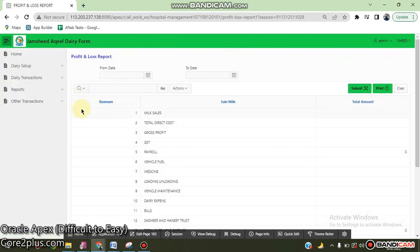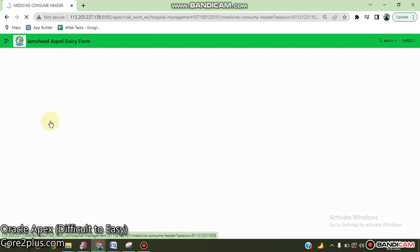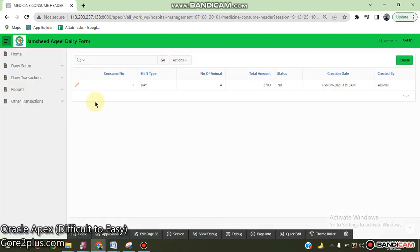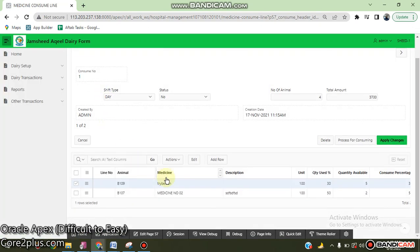Other transitions, medicine information, medicine consuming information. One medicine can be consumed on a percentage base.